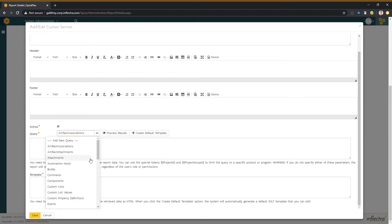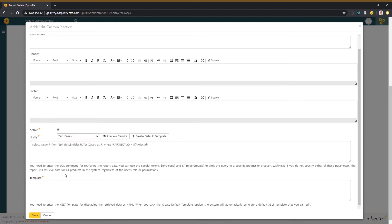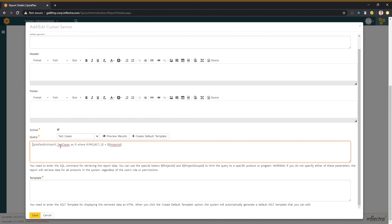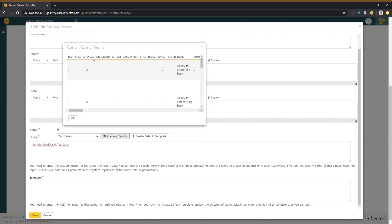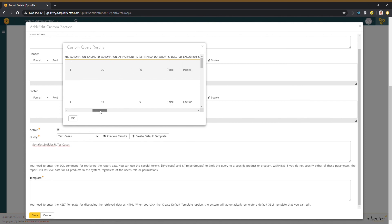Let's try another one — let's try test cases. Here we have 'spire entities test cases'; that's the bit we care about. Let's get rid of the rest — get rid of everything apart from the name of the table. Preview results. Here we can see every single field name on this table, all listed here.